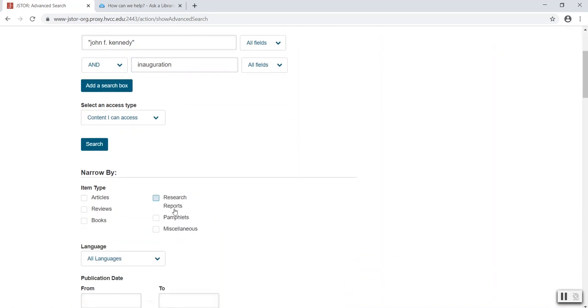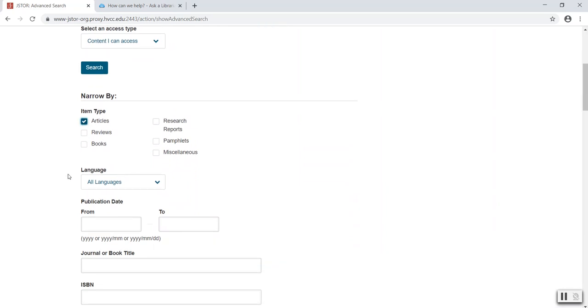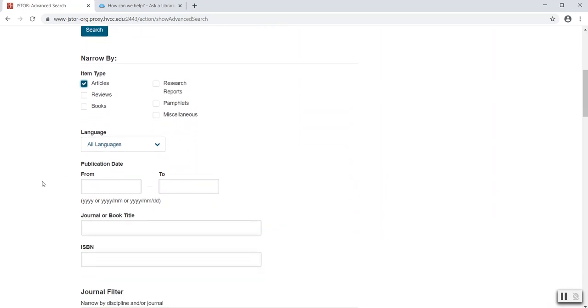Next, I'll scroll down and select articles under item type. I can continue to focus my result list by updating the date of publication if your assignment requires more recent publication.